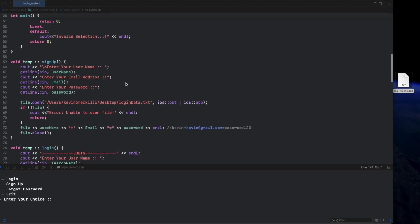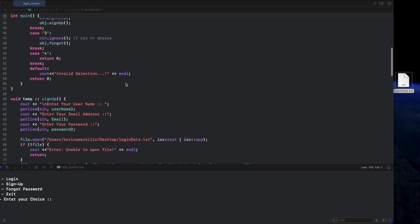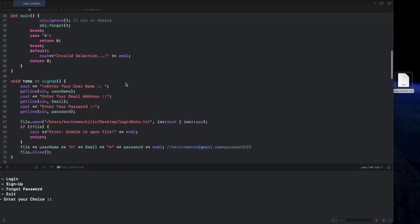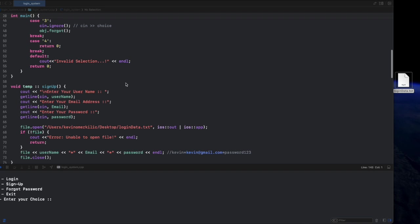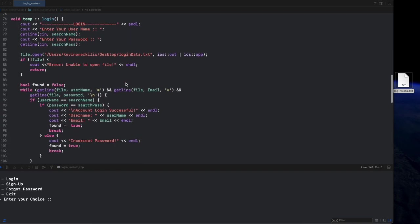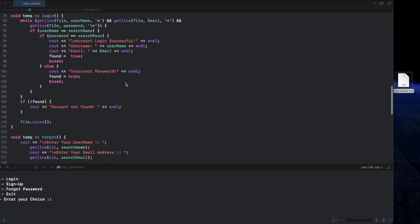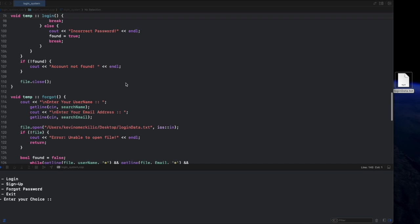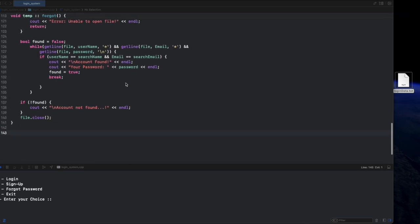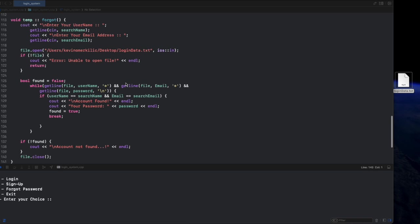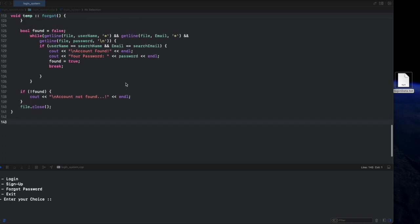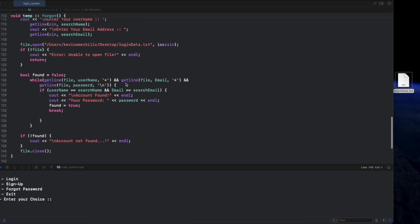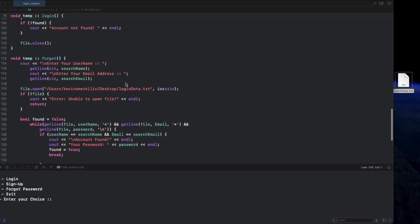So what did we do today? We fixed bugs that caused file overriding, incorrect variables, and input skipping. We made the login, sign up, and forgot password features work properly. We improved error handling so users get clear messages when something goes wrong, but there is still room for improvement.